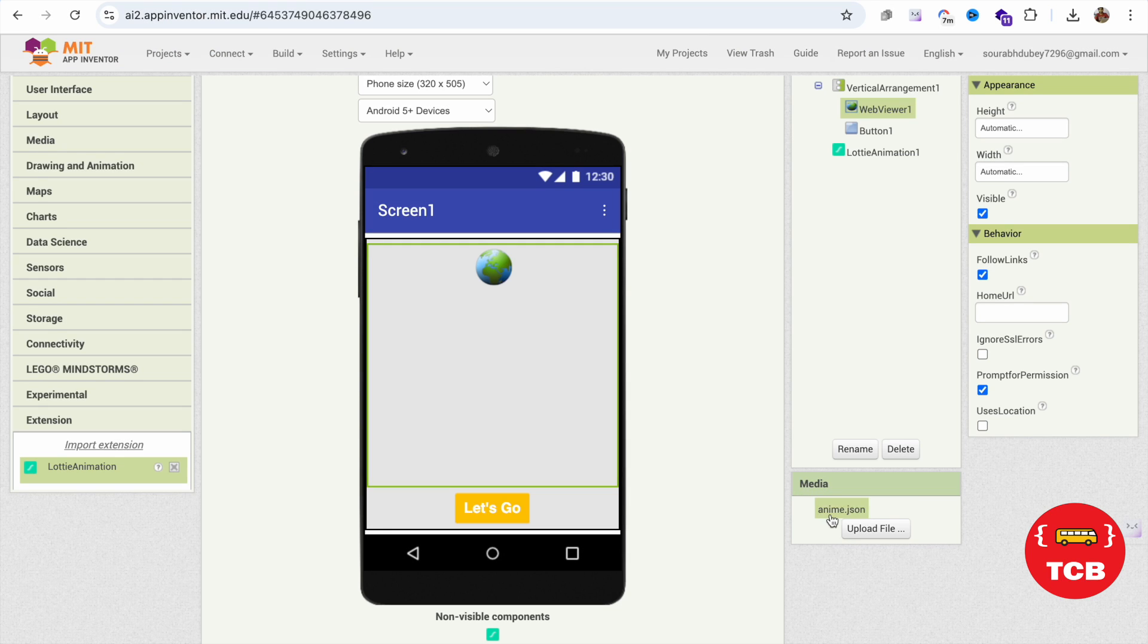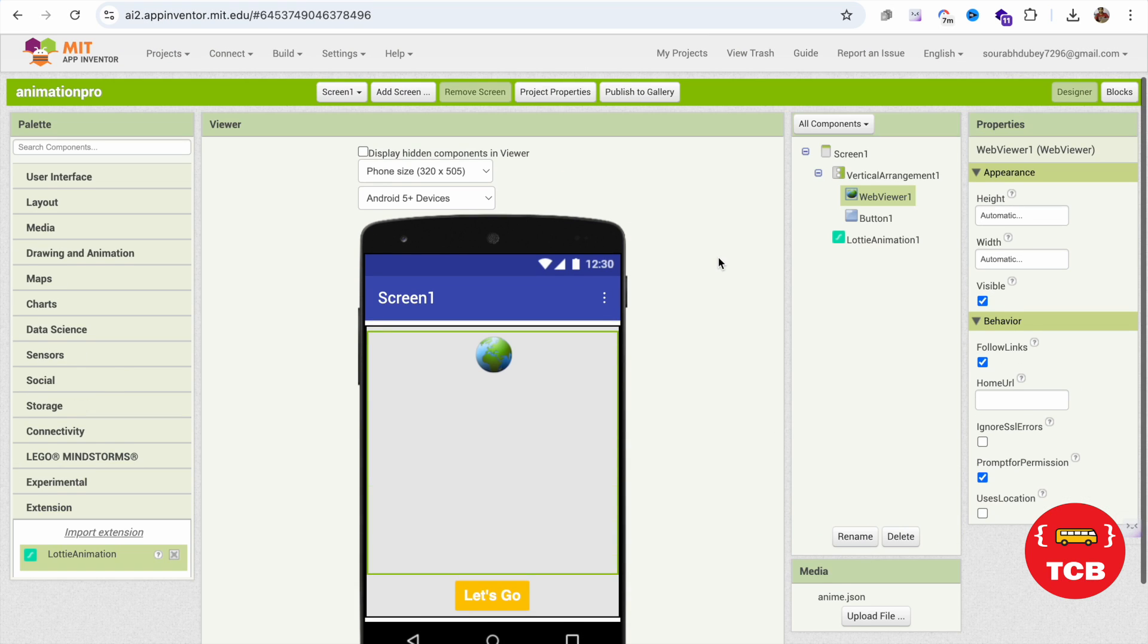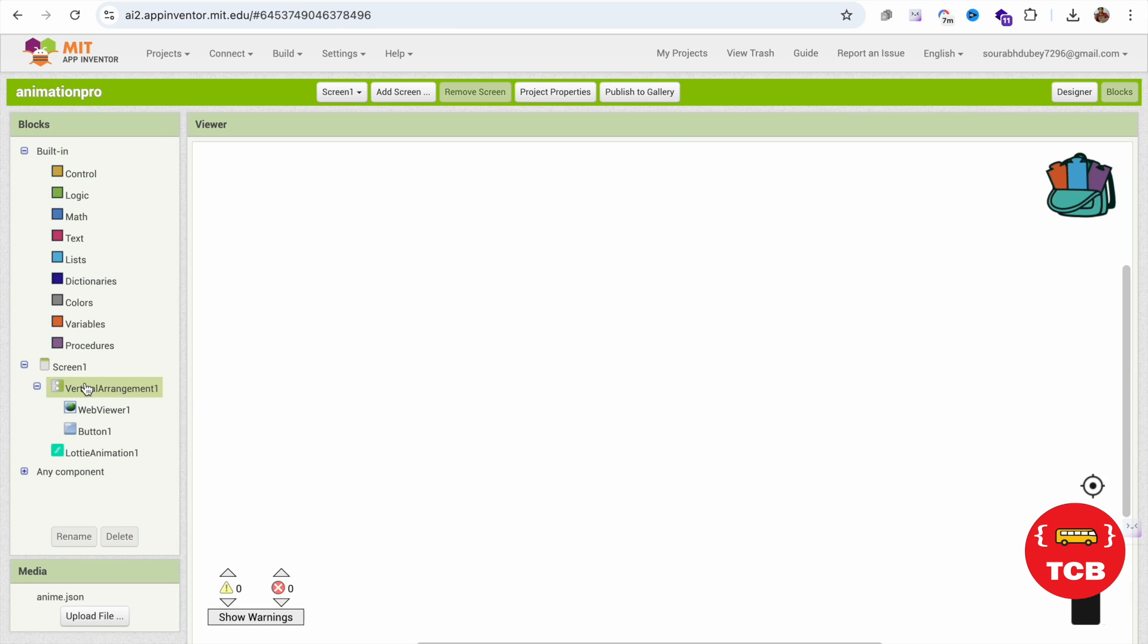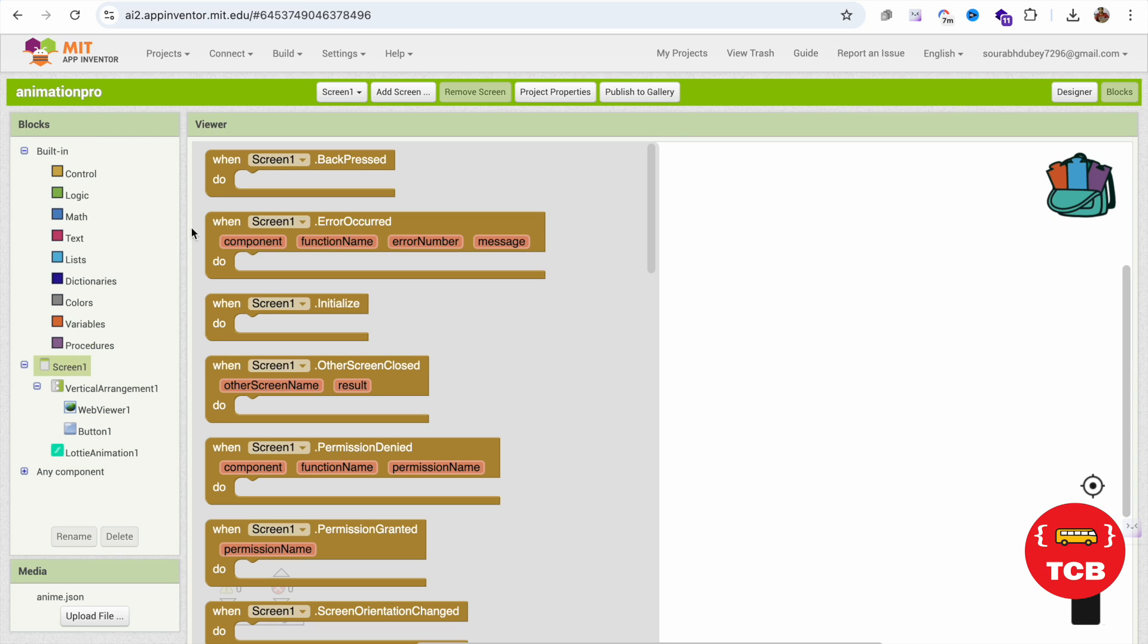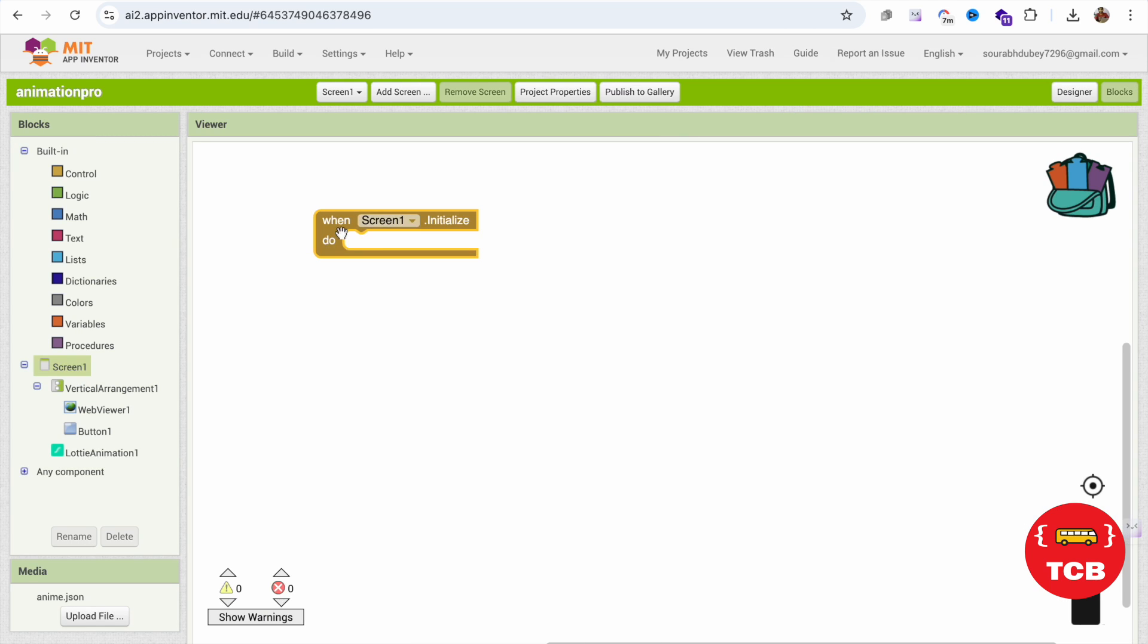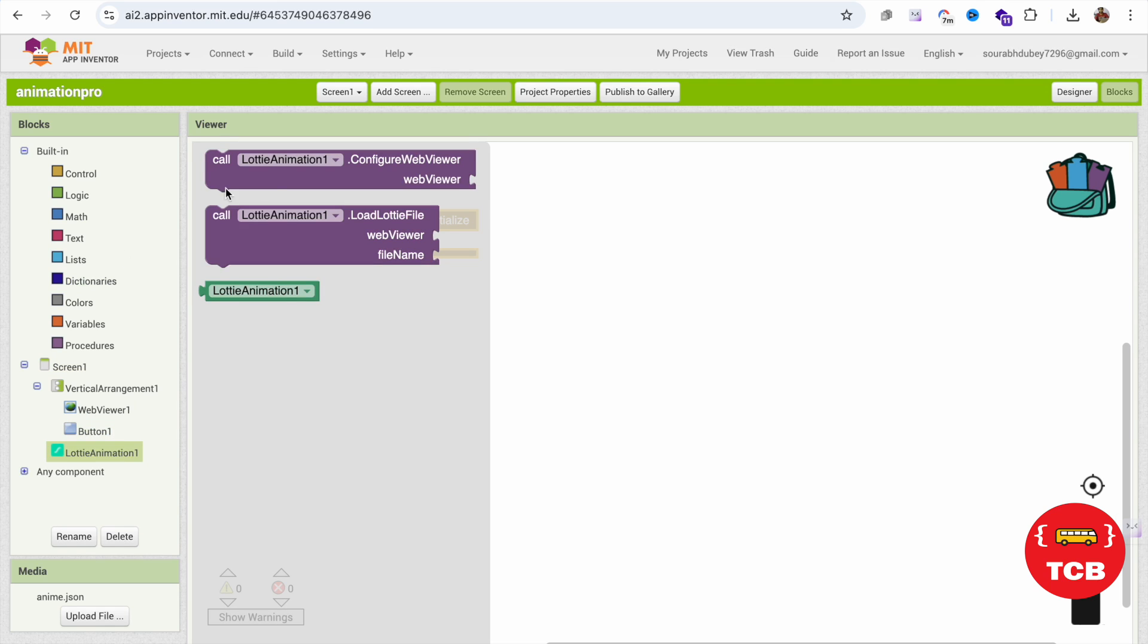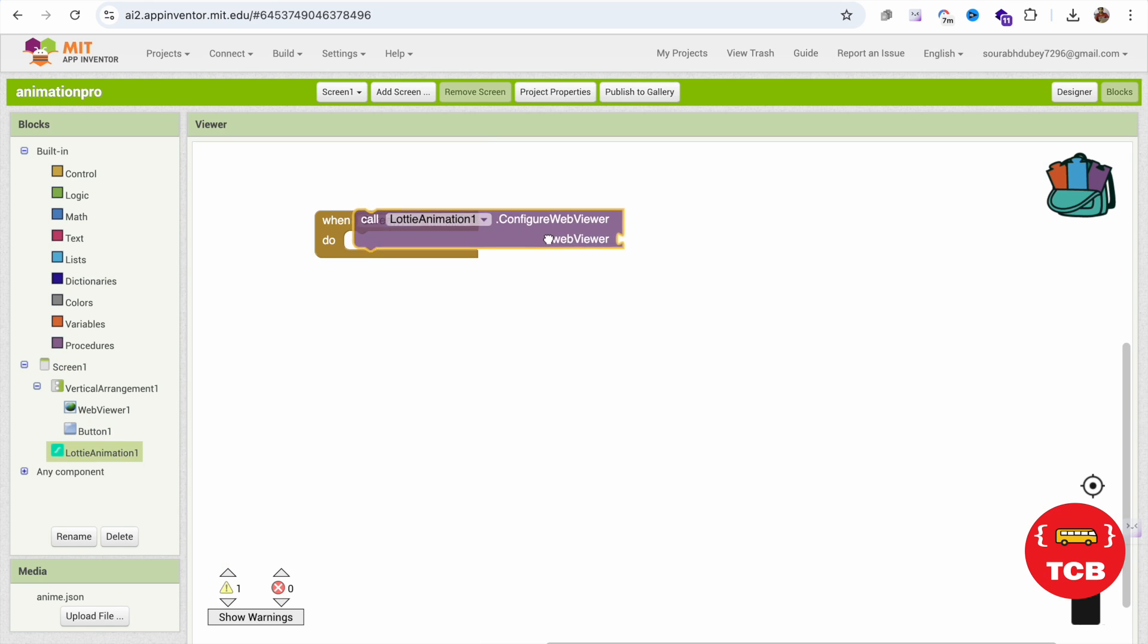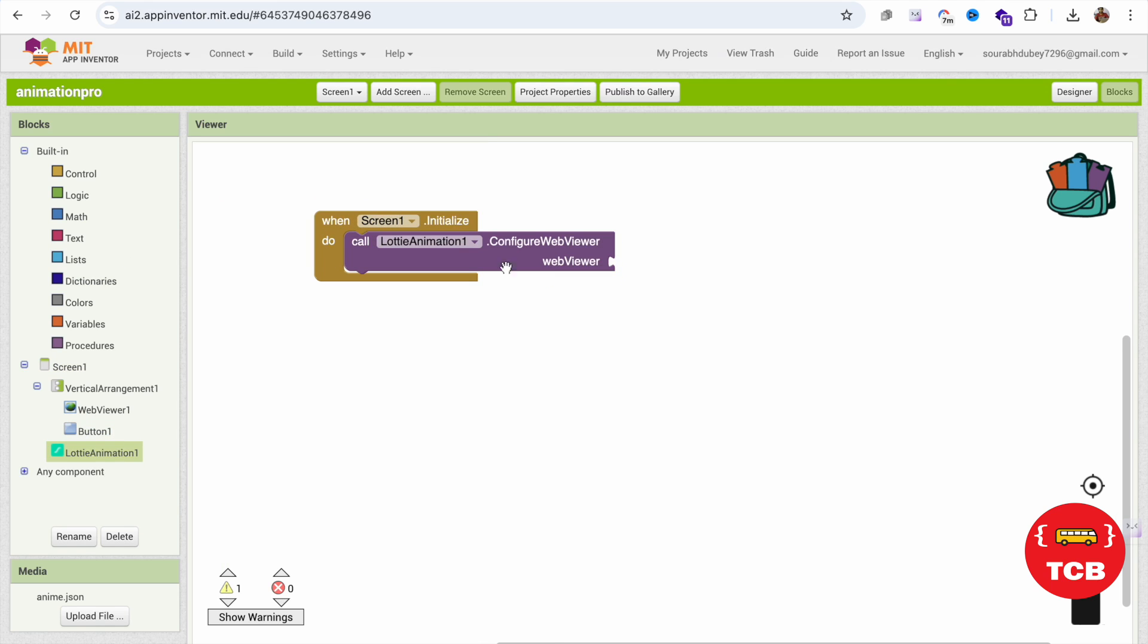Let's go to the blocks section. Click on the screen and click on screen initialize. Click on that extension and you can see configure web view, just drag and drop it.